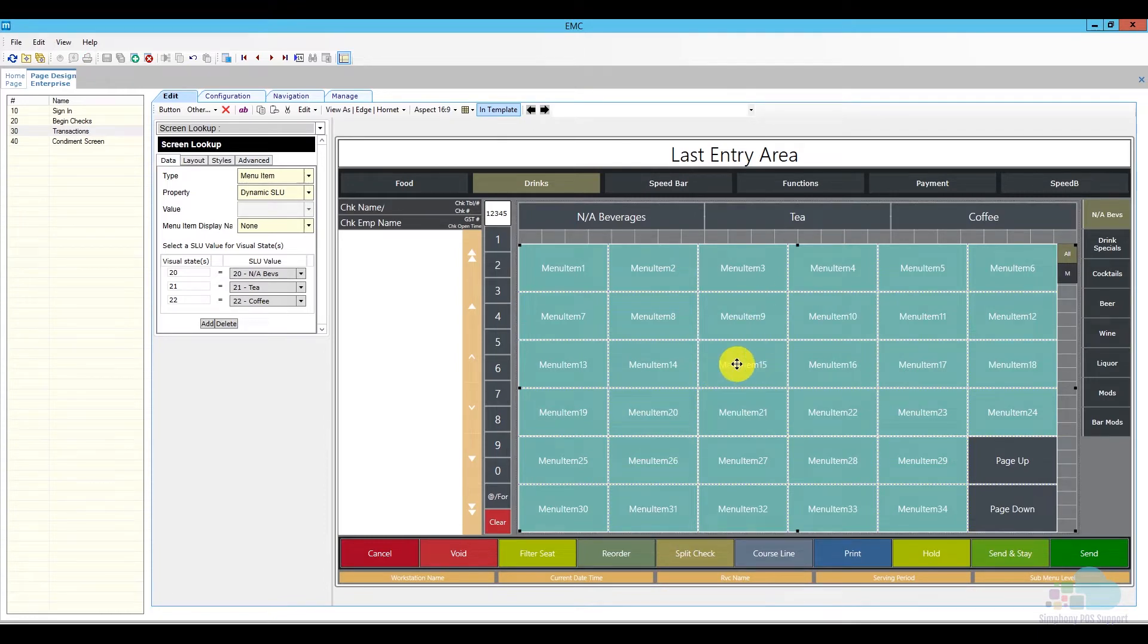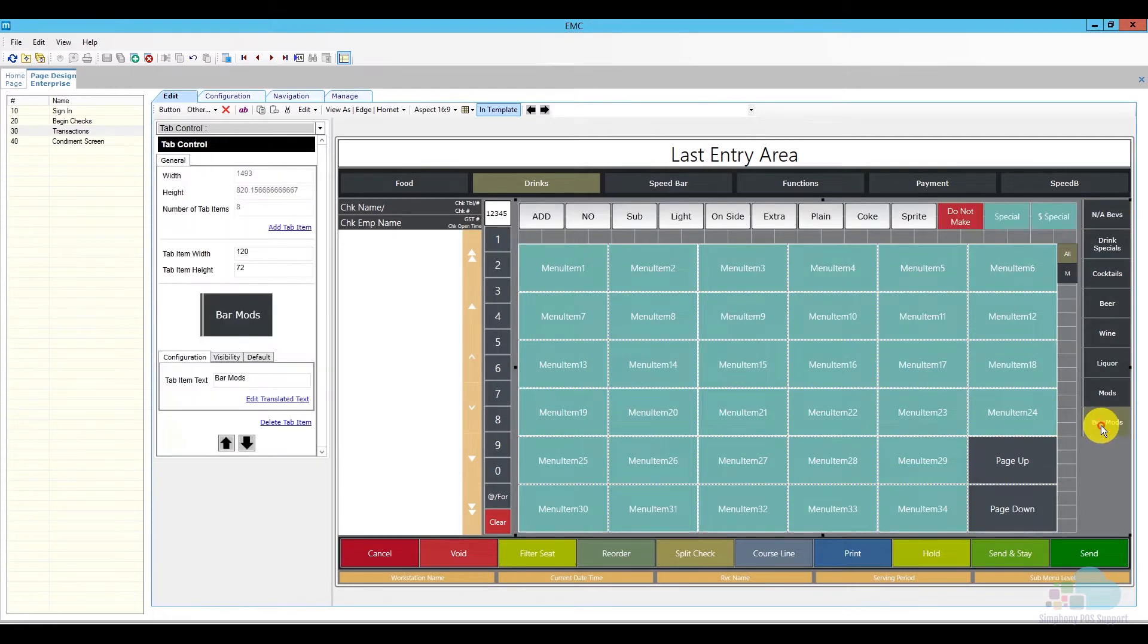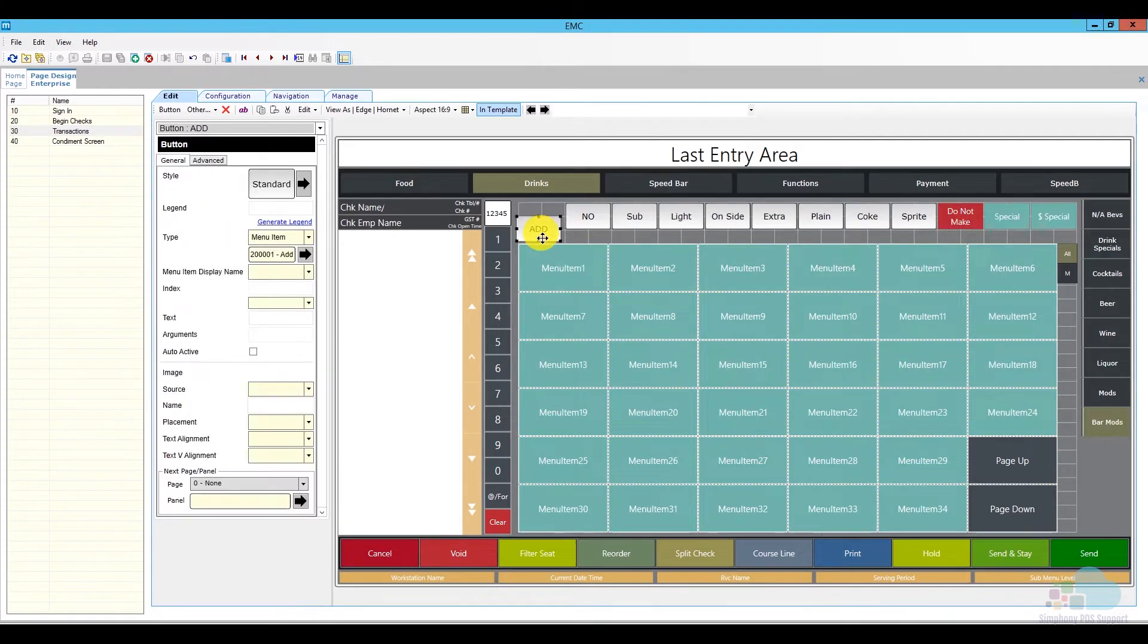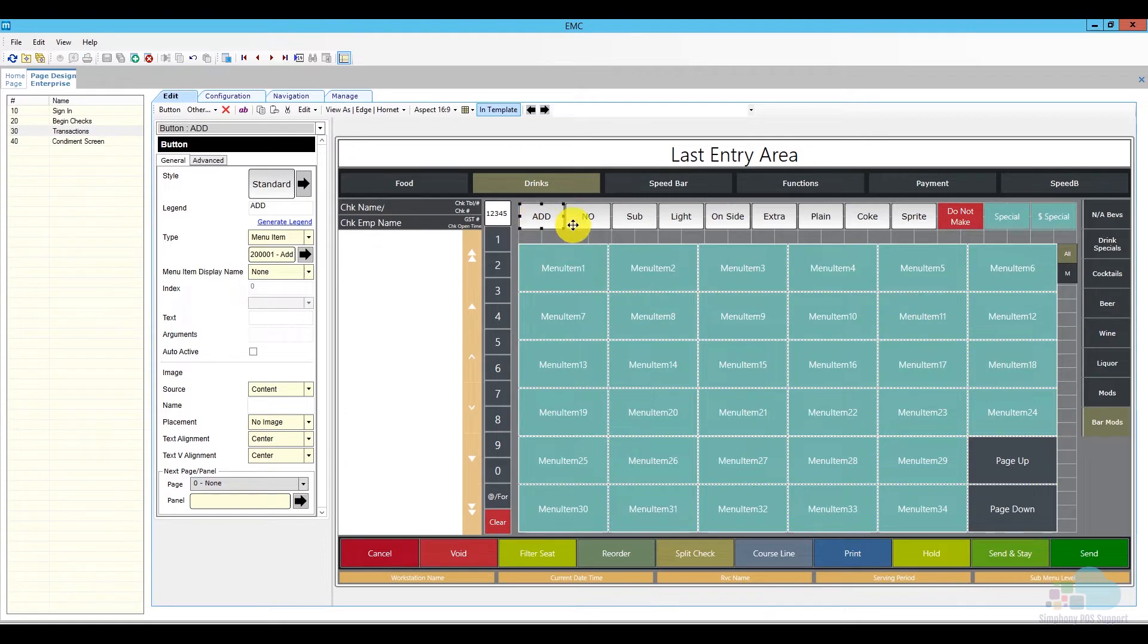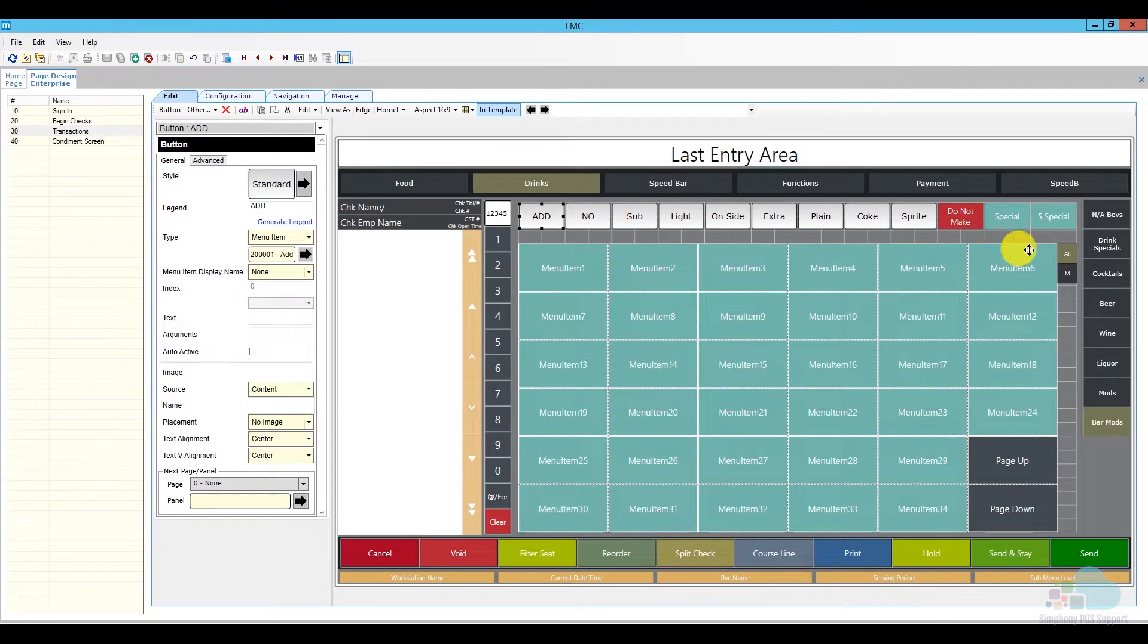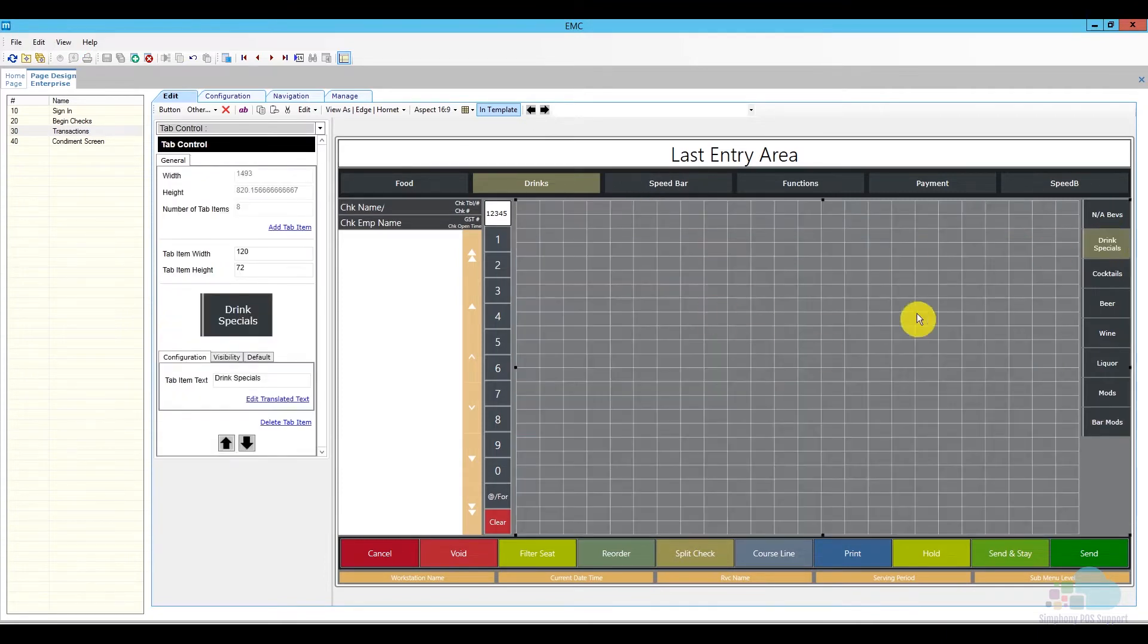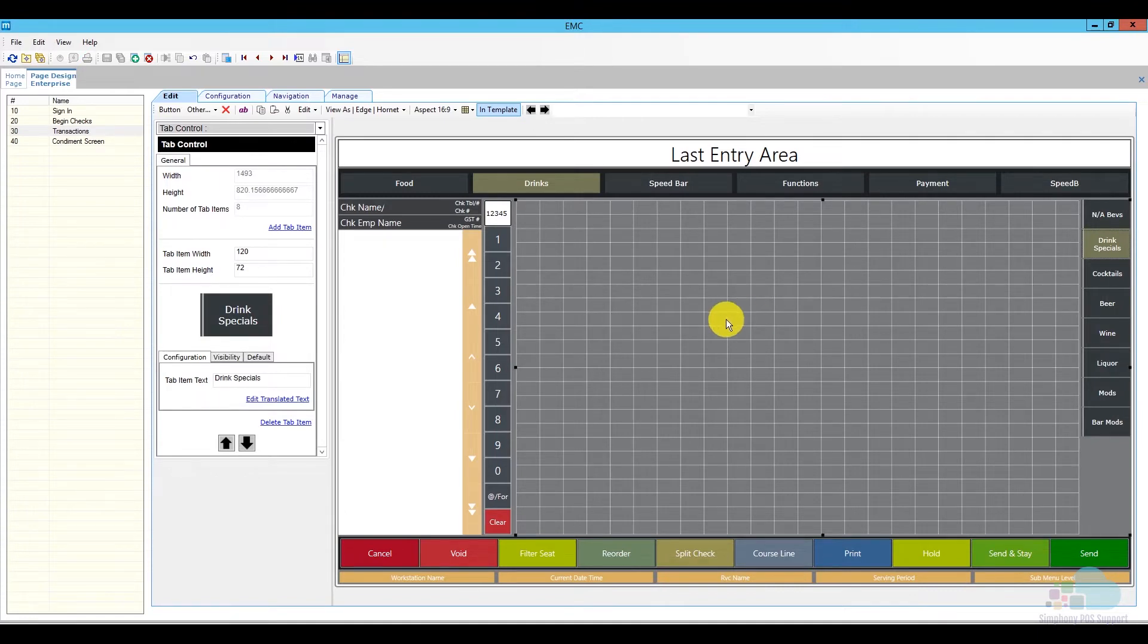If we want to use hard-coded menu items, like for example we have here in our bar mods, you see each of these individual buttons are actual individual menu items. These are a little bit more difficult to program, however they offer a lot more control than the slews themselves. We can add individual colors, shapes, sizes, and everything else like that. For my drink specials, I will choose to use a screen lookup, and since I'm going to use a screen lookup, I need to go ahead and create one.